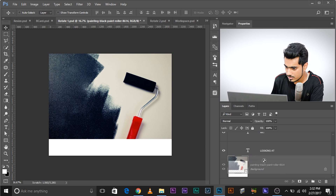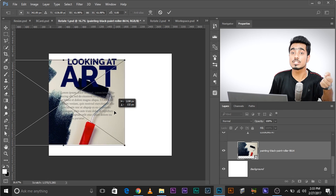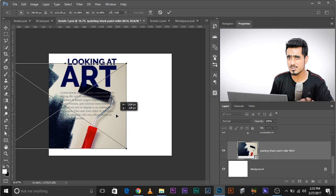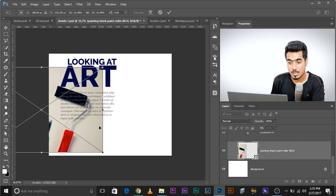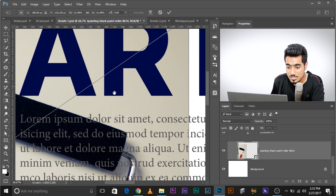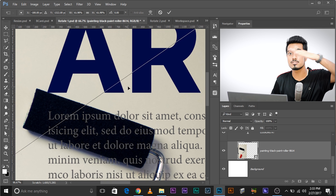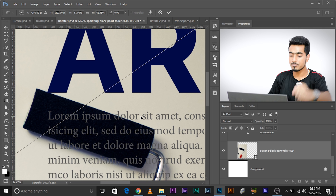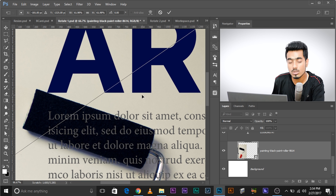I want to place the paintbrush handle just below the word 'art' — as if the handle is painting the word. I want to make this handle's edge parallel to the word 'art'. Right now the handle is angled differently. I've got one corner of the handle just touching the letter 'A', and now I want to rotate it to make it parallel to the text.